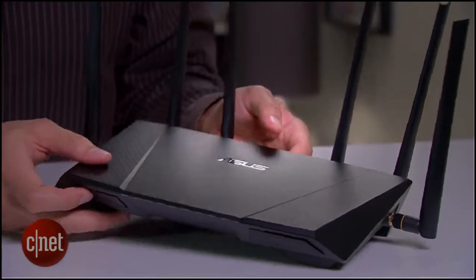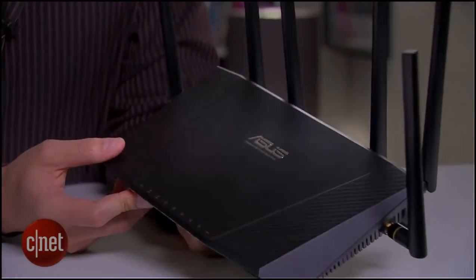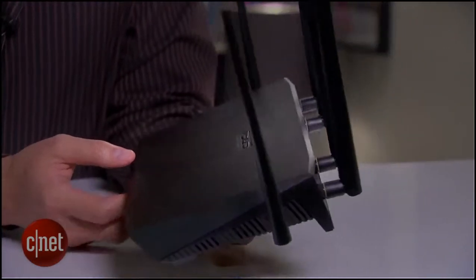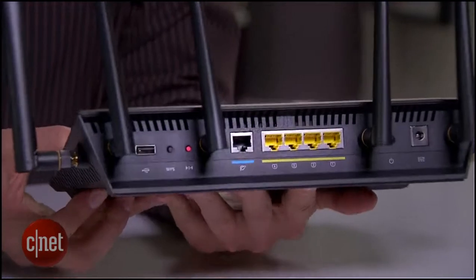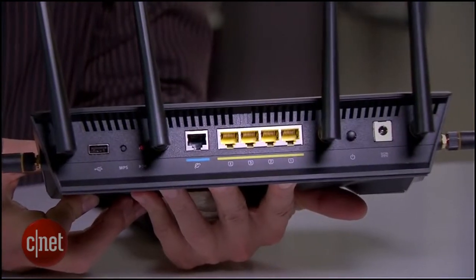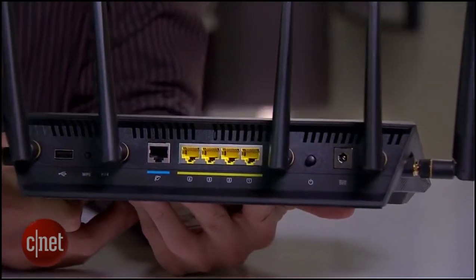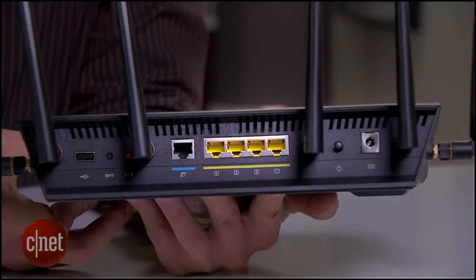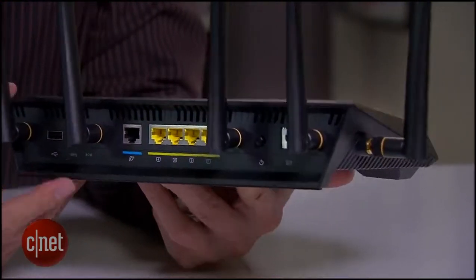Now physically this one here is a huge router with six detachable antennas. Despite the big design here, it comes with the usual four LAN ports and one WAN port. There's enough space to put more LAN ports here but there's none extra unfortunately.